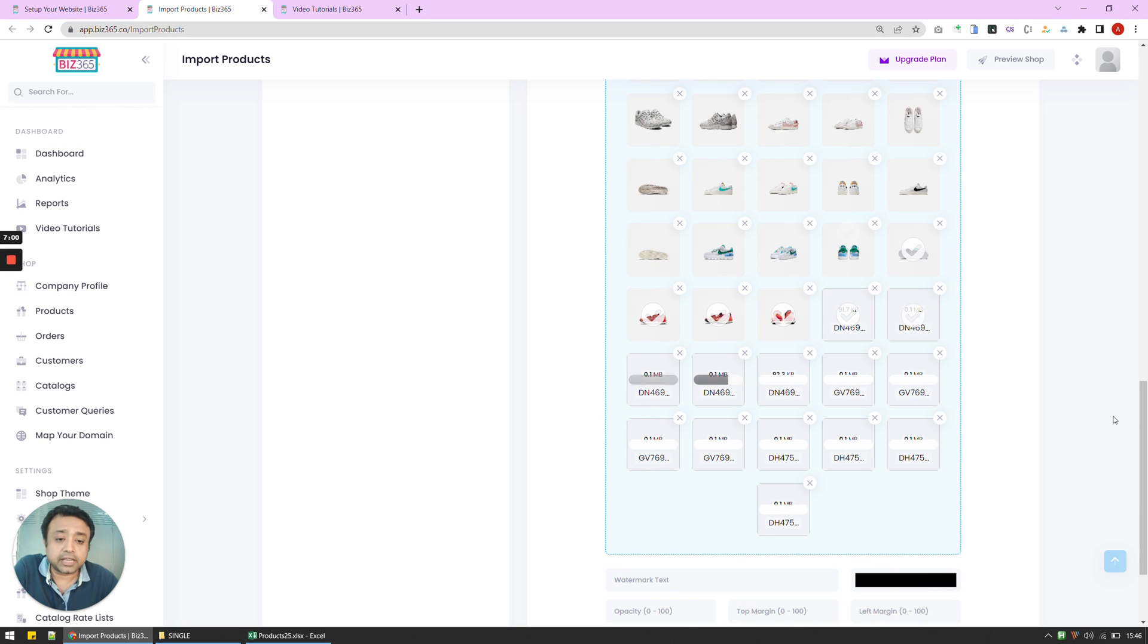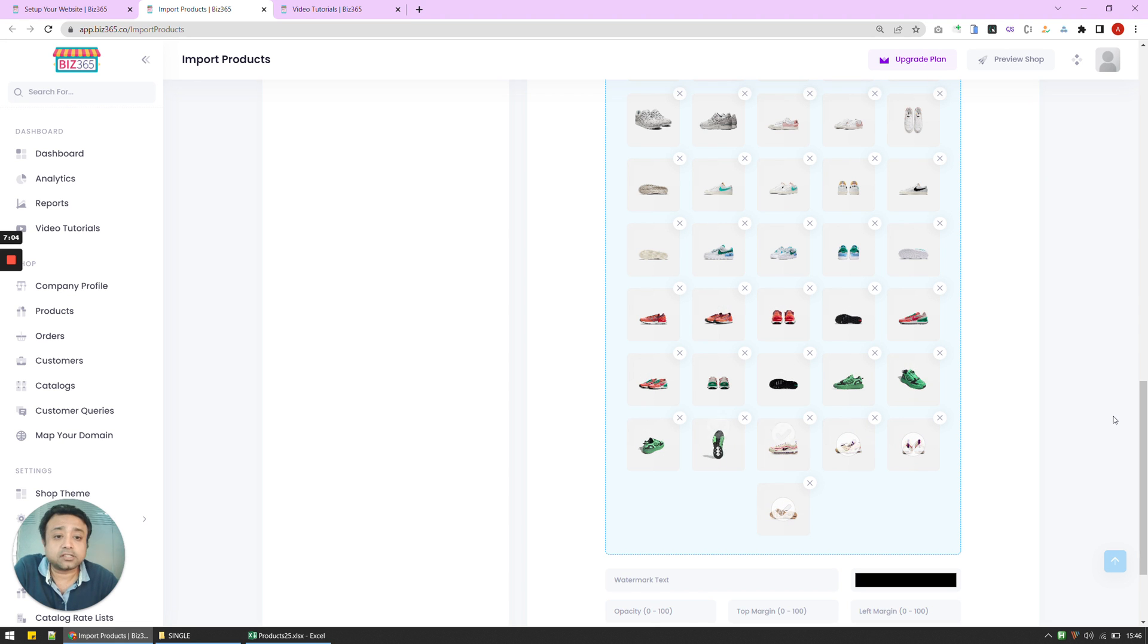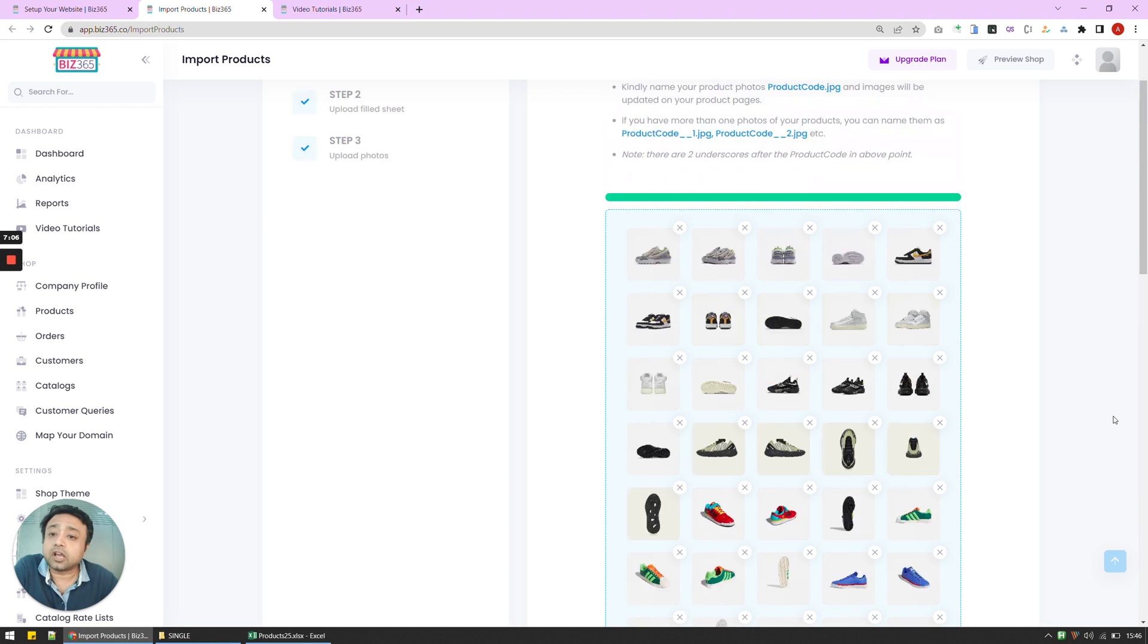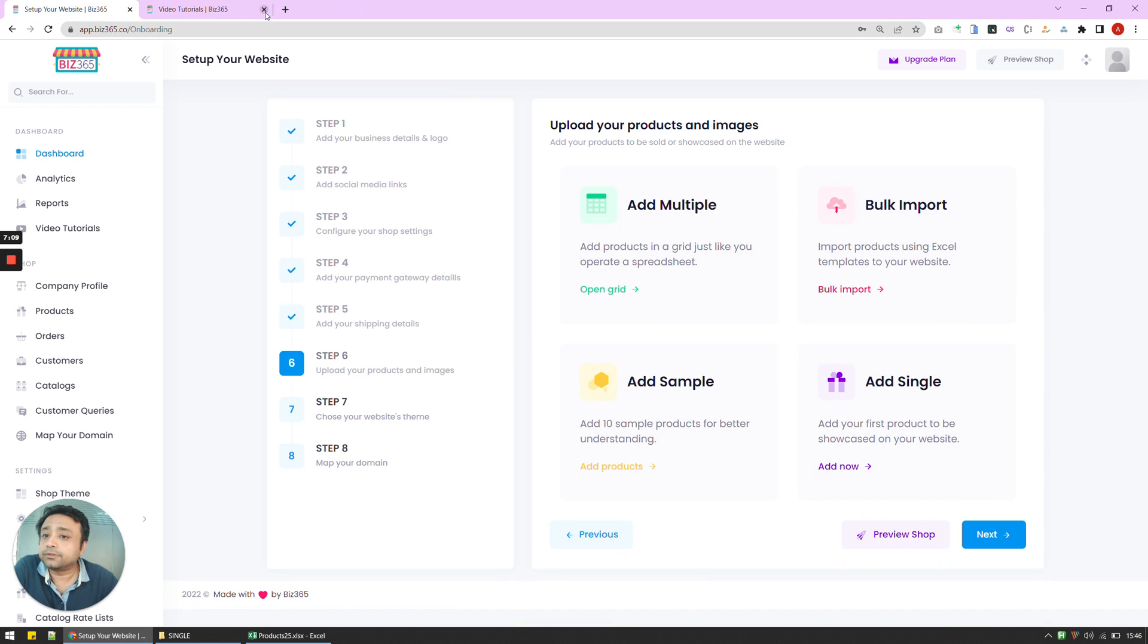Give me a couple of more seconds. And all your products are uploaded. And that's all. All your product photographs are now uploaded and mapped. I'm going to close this window. And then I'm going to go to the next step.